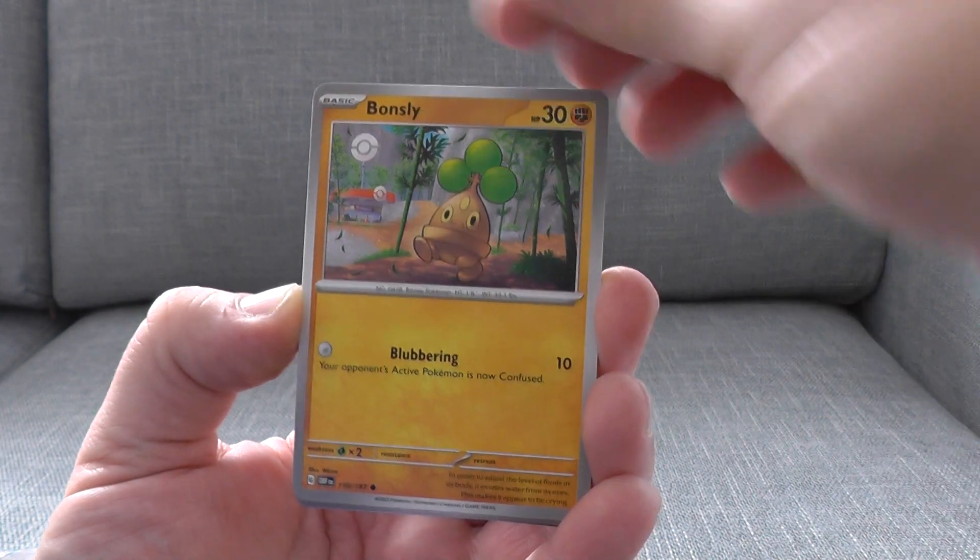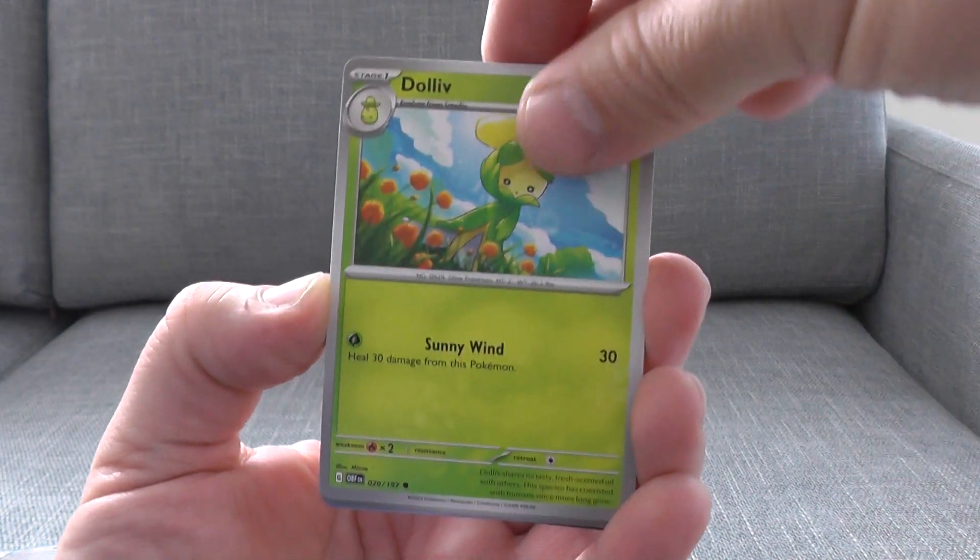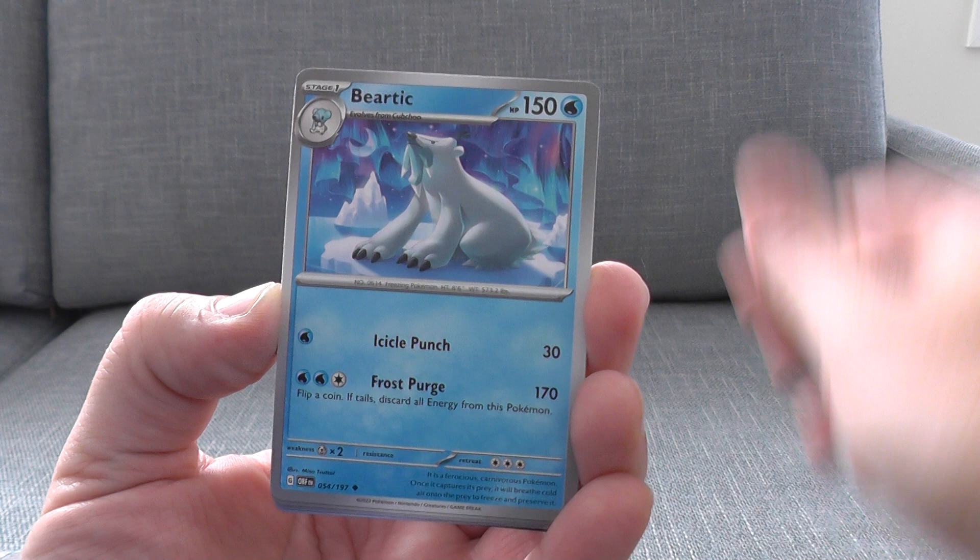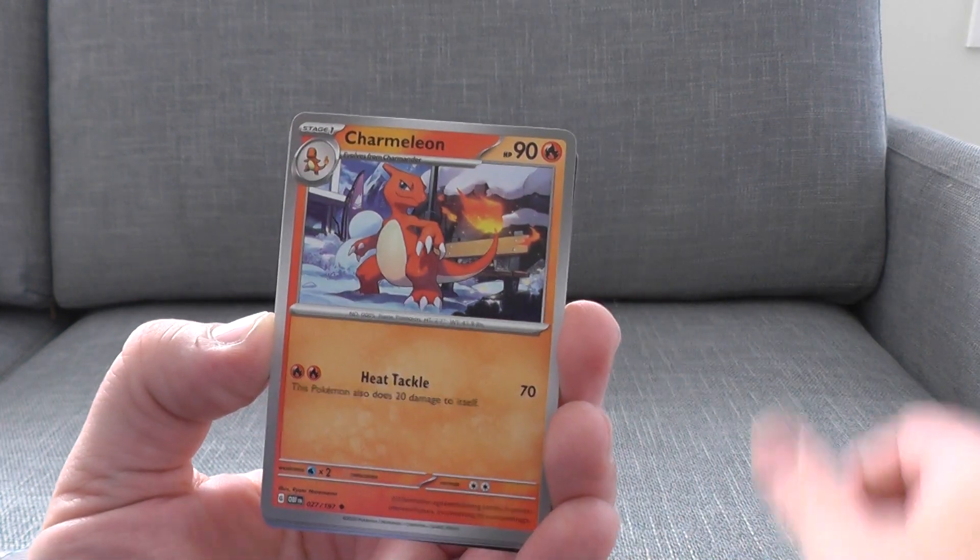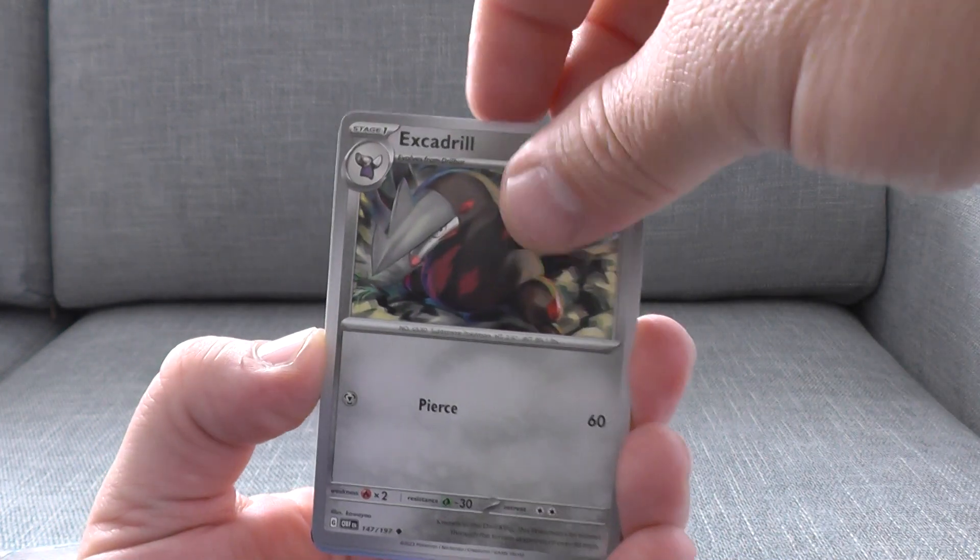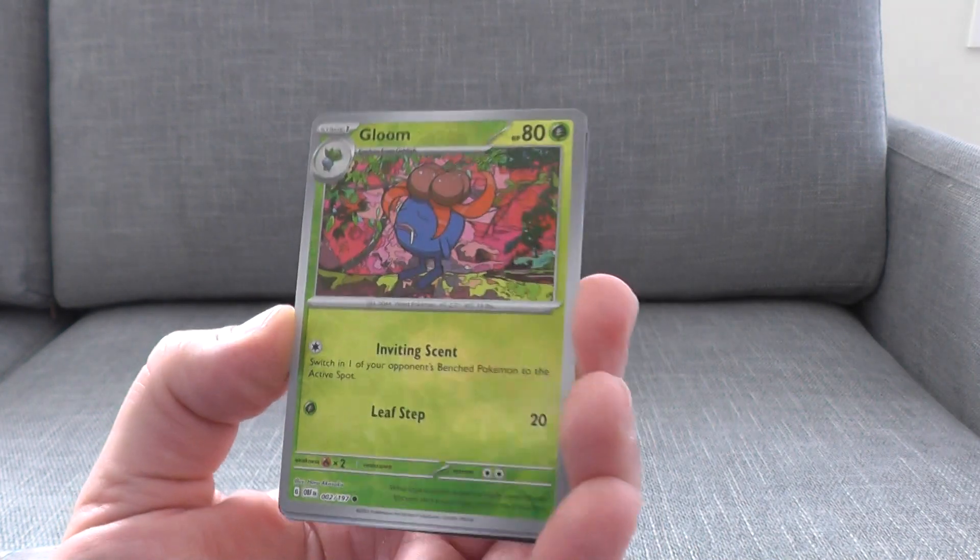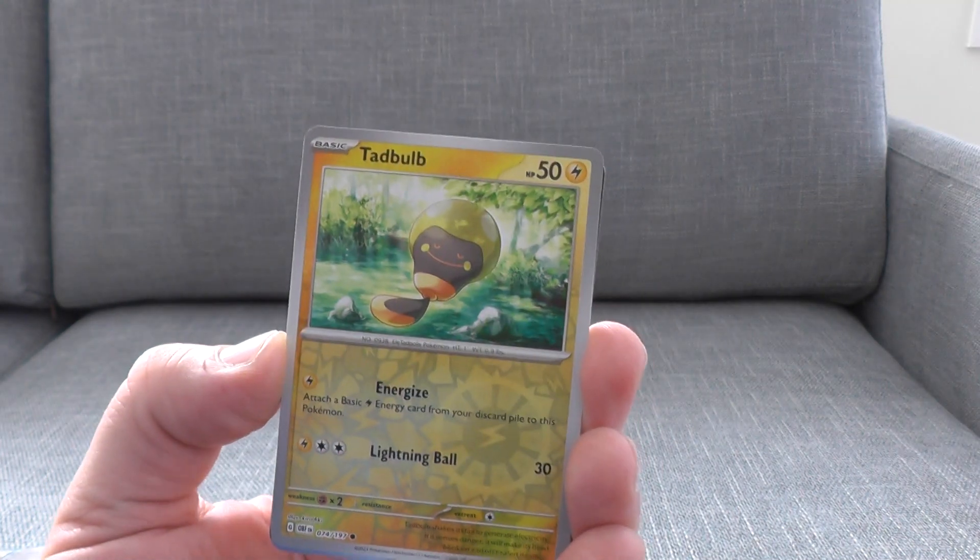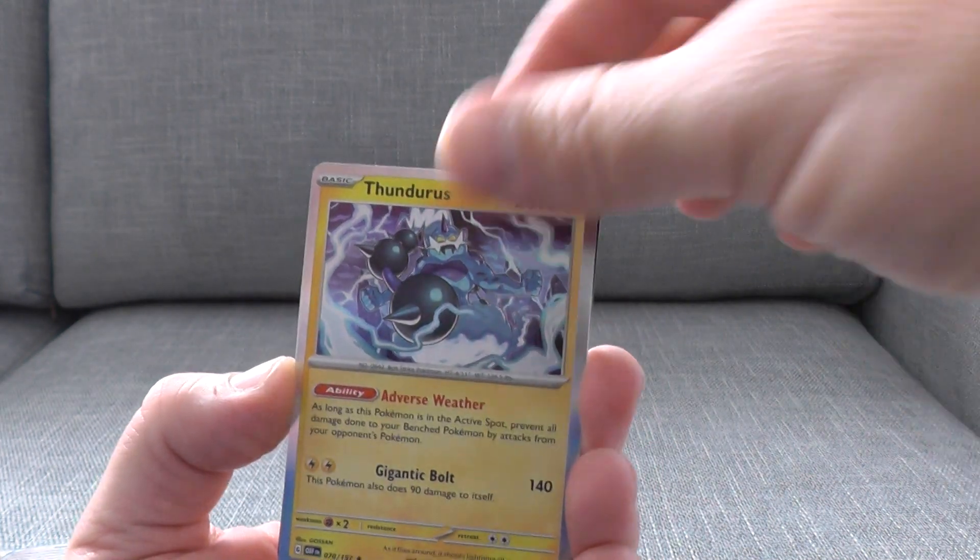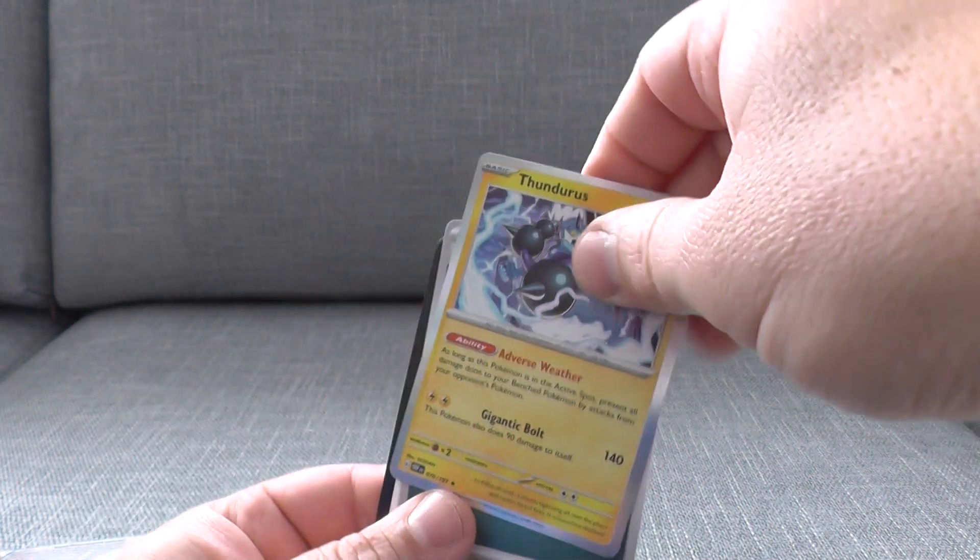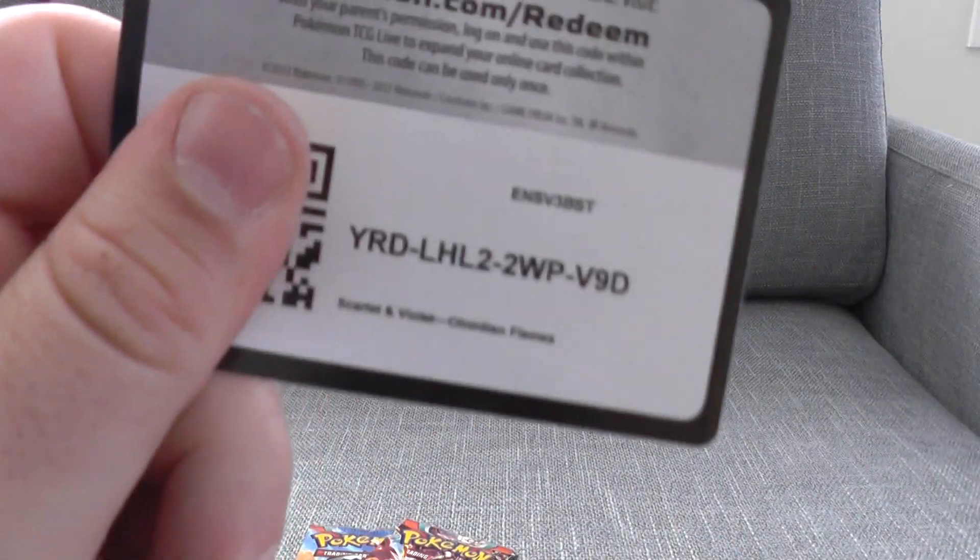So we've got three here. Bondsley, Dolive, Meertrick, Charmeleon, sorry, Exeter Drill, Gloom one reverse, second reverse, and our rare is Thunderous. And here's your code card. Enjoy.